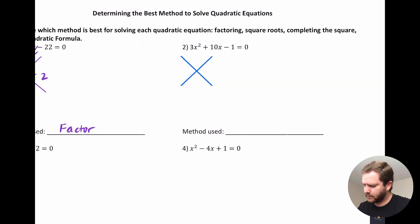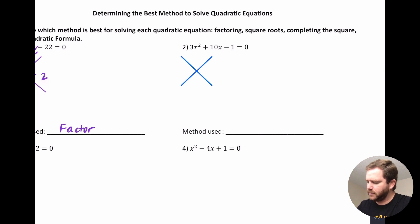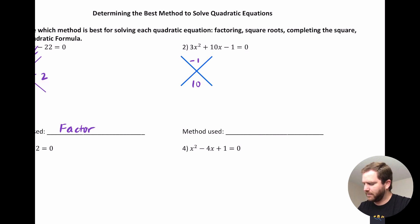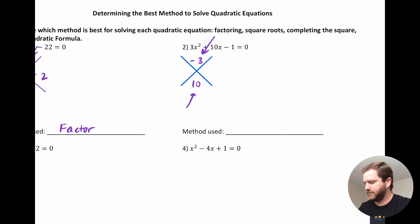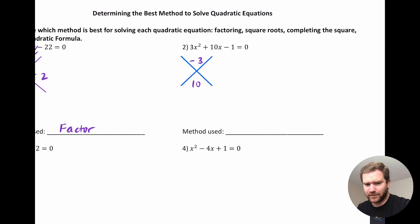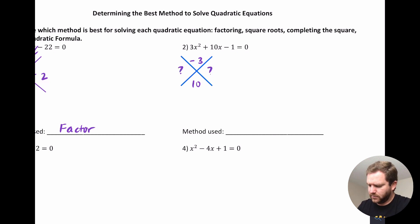We want to try factoring any time we're given a quadratic, and we want it in standard form equal to 0. For this next example, 3 times negative 1 is negative 3, and we need it to add to 10. Is there anything that multiplies to be negative 3 and adds to 10? The only factors of negative 3 are 1 and negative 3, or negative 1 and positive 3 — neither works. So factoring is not an option here.